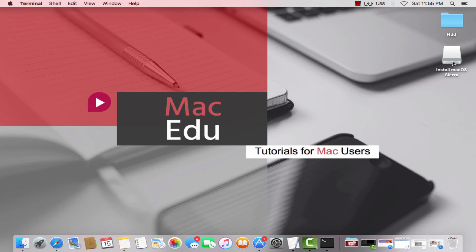If this video was helpful to you in any way, be sure to smash the like button and subscribe to MacEdu for more amazing videos. Also, comment down below if you are facing any problems with the command line or the process. This is MacEdu signing out.